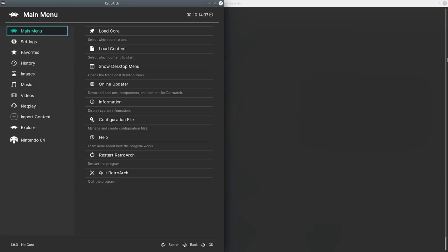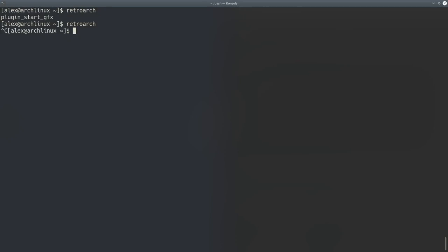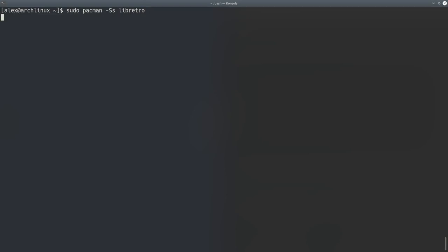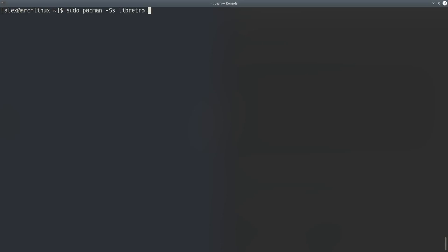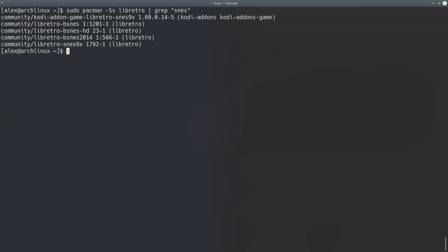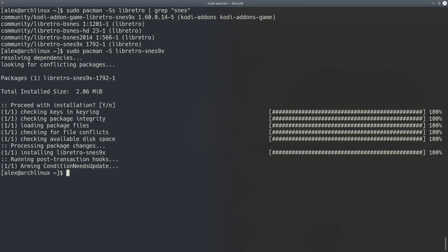open up the terminal and actually install them manually. So do sudo pacman-s, well, ss libretro, and it will list every single libretro thing you can do. So if I want to install, let's say, something for SNES, I would do this, and maybe pipe it to grep and search for SNES. Those are all the ones I can get. So let's do sudo pacman-s libretro-snes9x, for example. And there you go, that's my SNES 9x core installed.